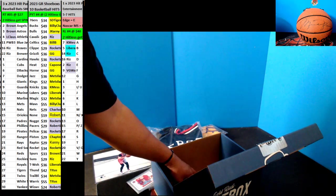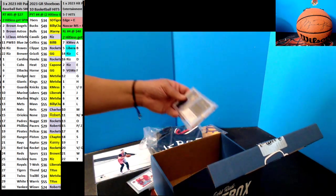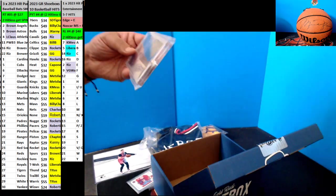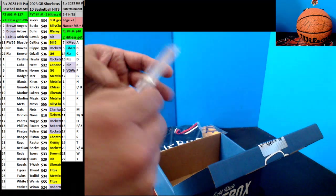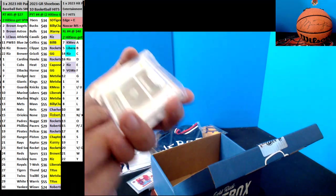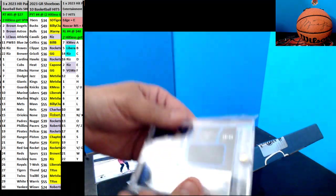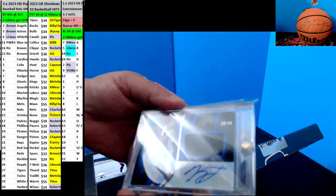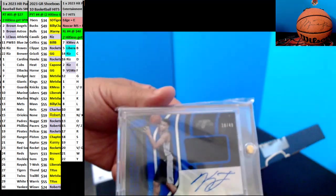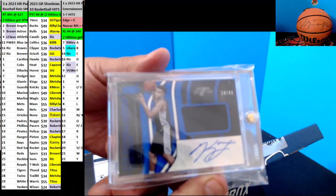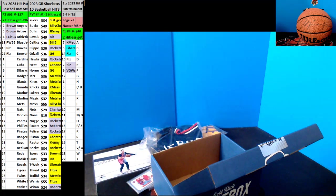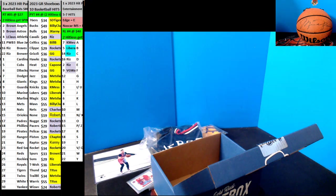Next up, we got an Autograph Rookie of Keldon Johnson for the Spurs, 18 of 49 RPA Certified. Yeah, Certified going out to Round 57.